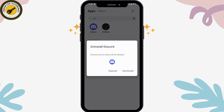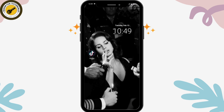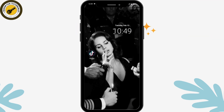After uninstalling, reinstall Discord from your Play Store or App Store. Once done, log back into your account and your problem will be fixed. These were the fixes for this problem — if you have any questions, feel free to comment below. Thanks for watching.